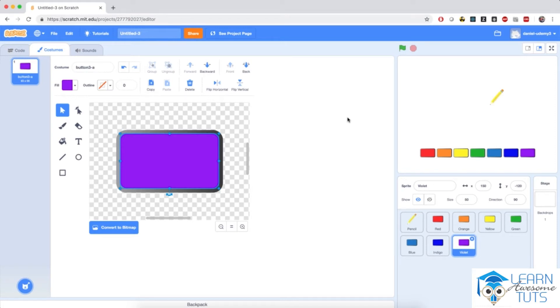We're back to the paint application. Let's finish setting this up. I'm going to add a new simple button in this application.